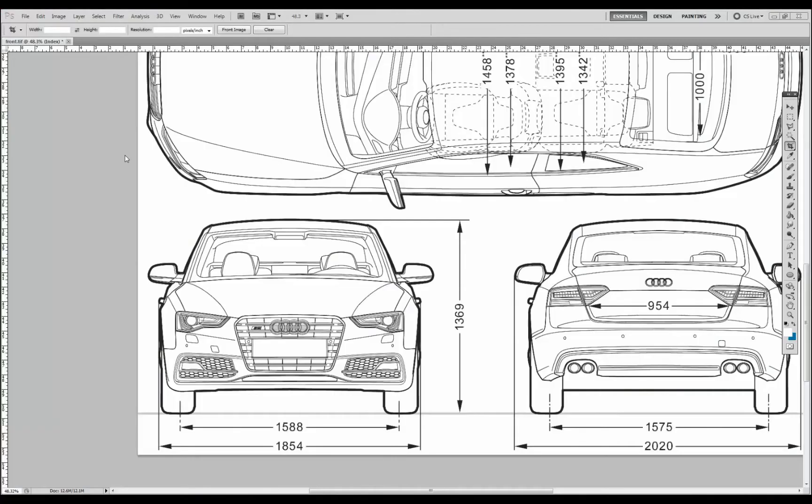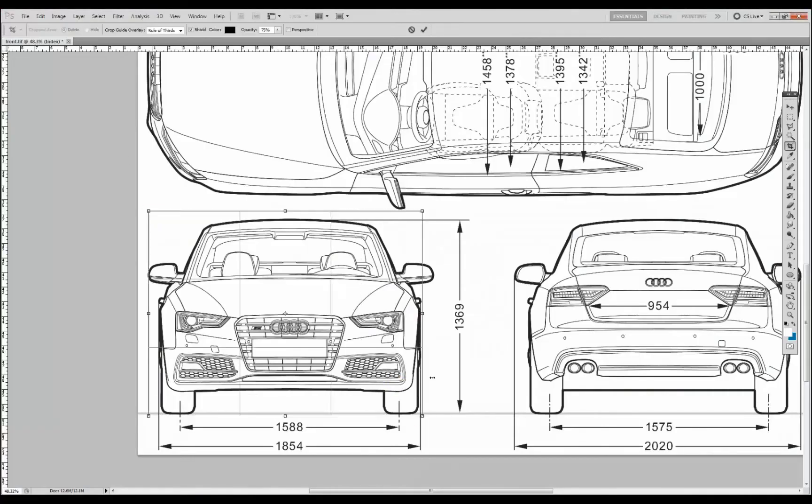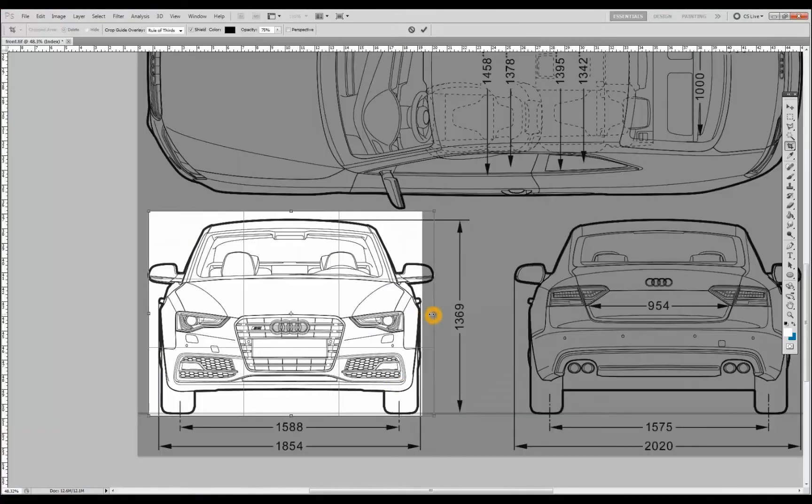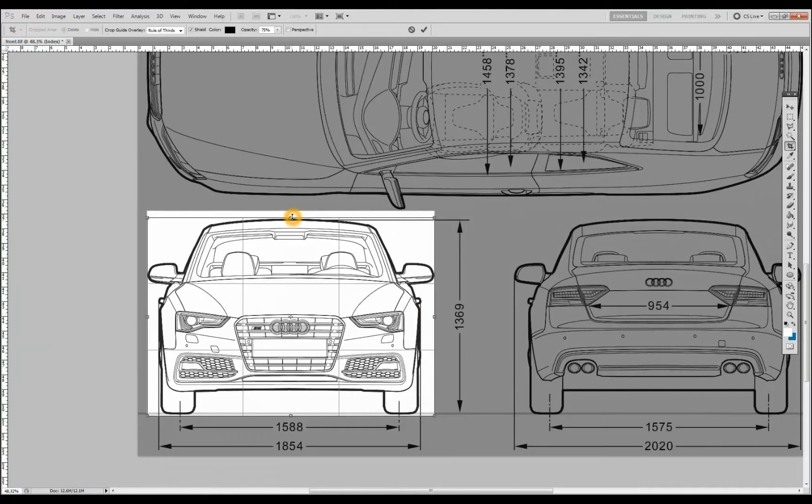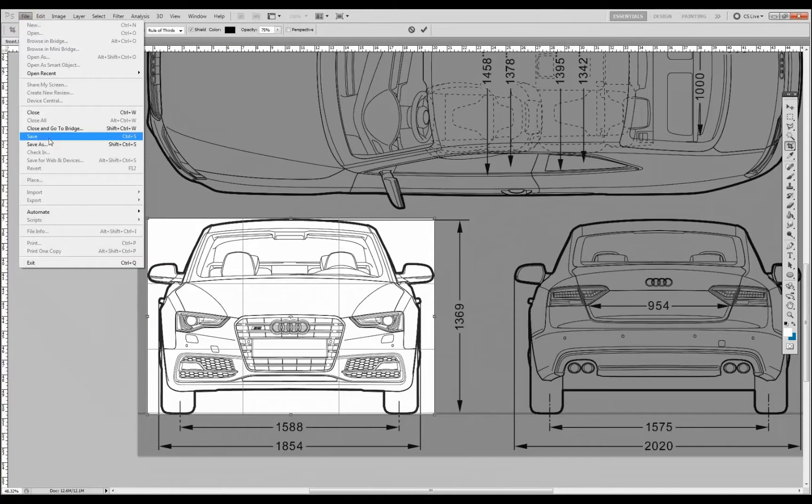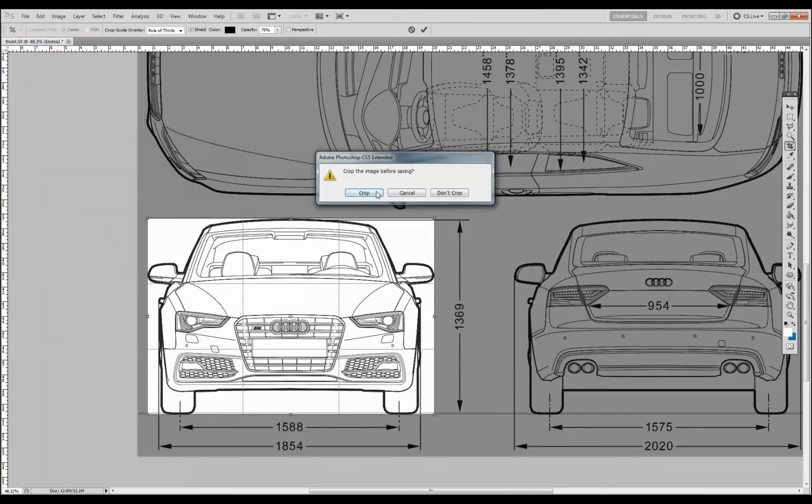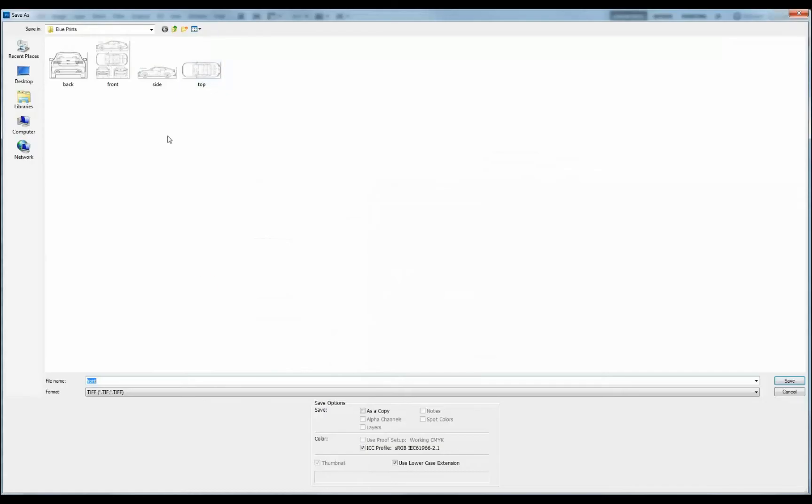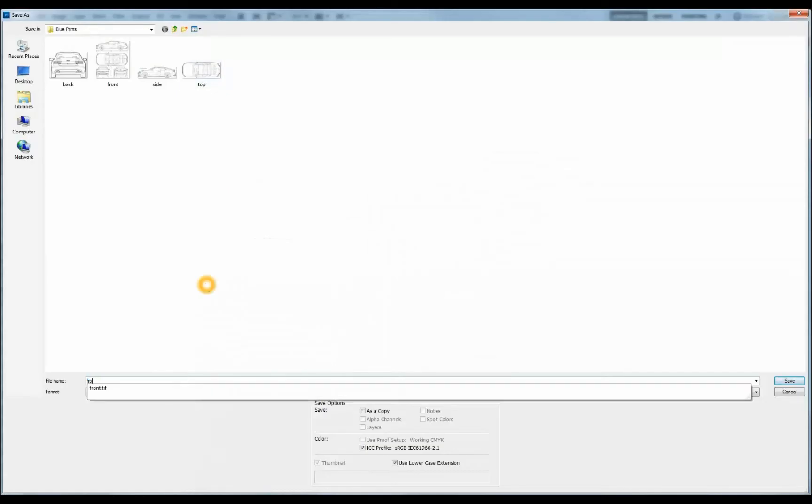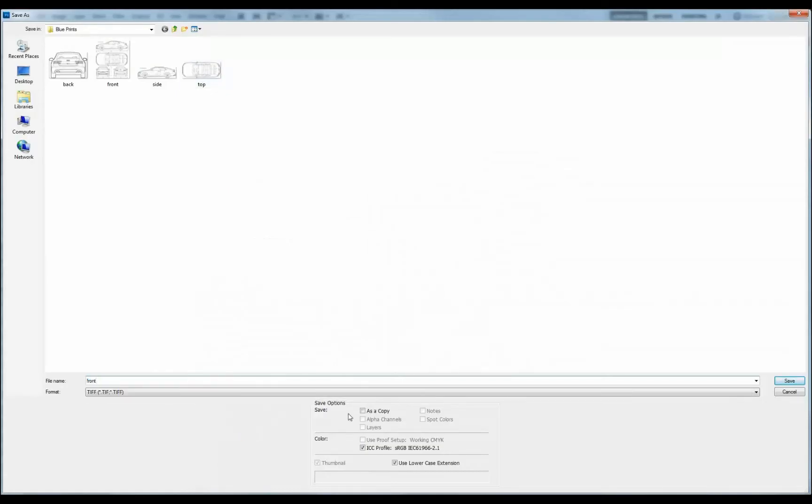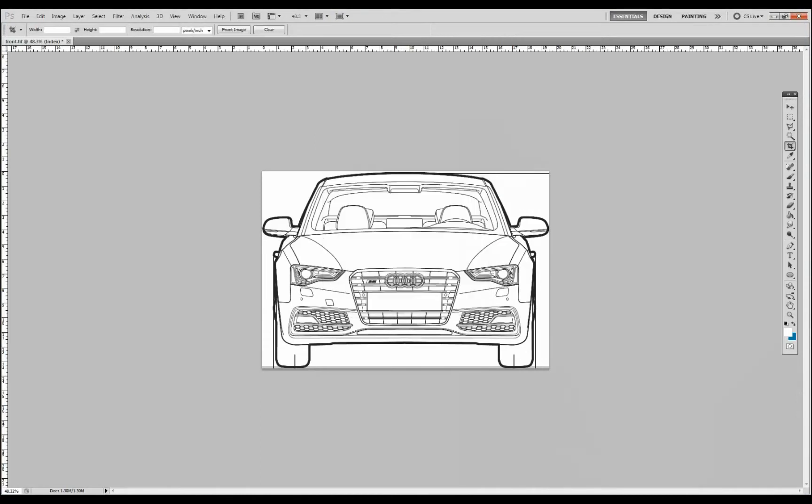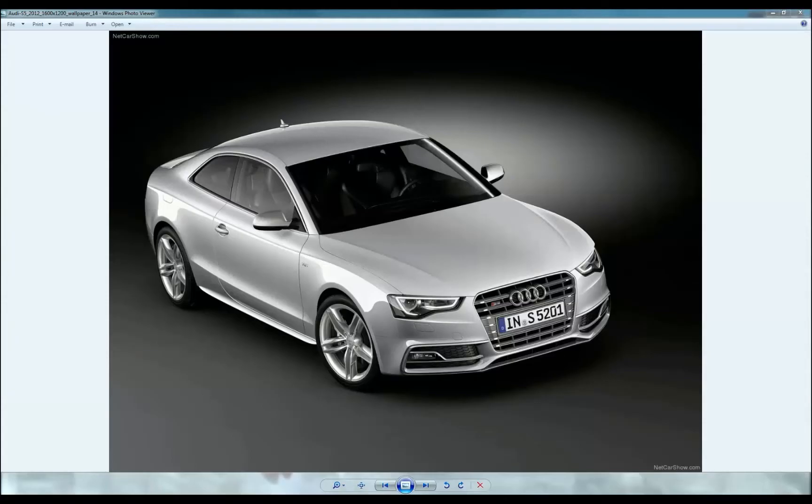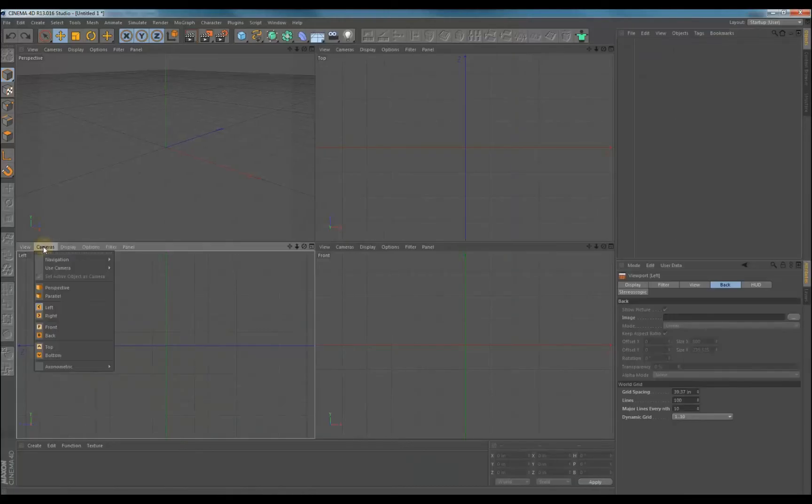The first thing I did was find blueprints or orthographic views of the vehicle. At a minimum, you want a direct side view. If you have a design of your own, you might only have a side view sketch with some front and rear three-quarter renders. Next, I used Photoshop to trim up the blueprints and break out the side, front, top, and rear. I just cropped them and saved them to a folder.